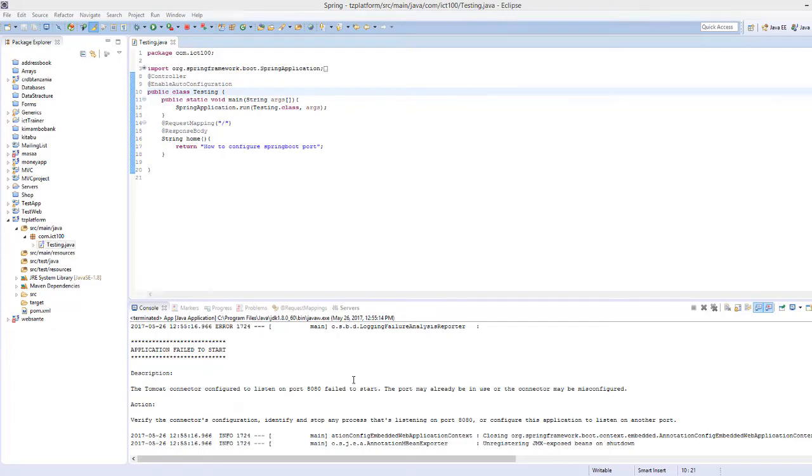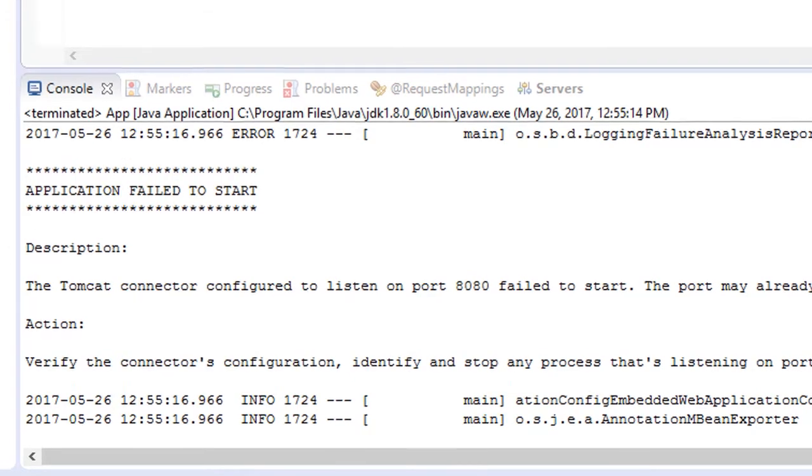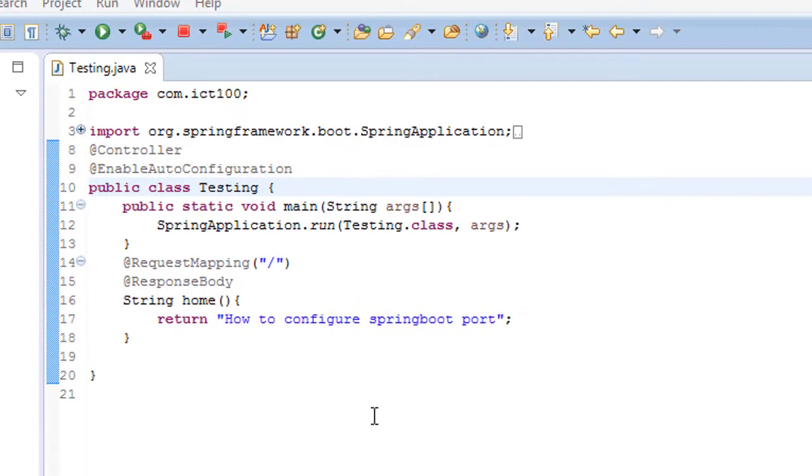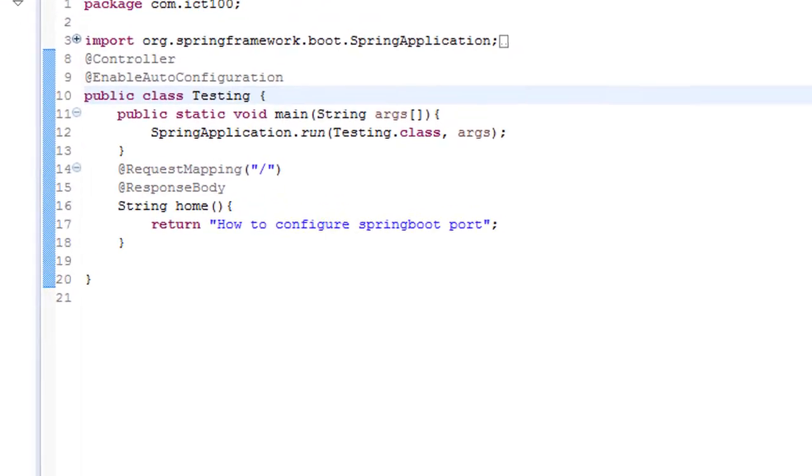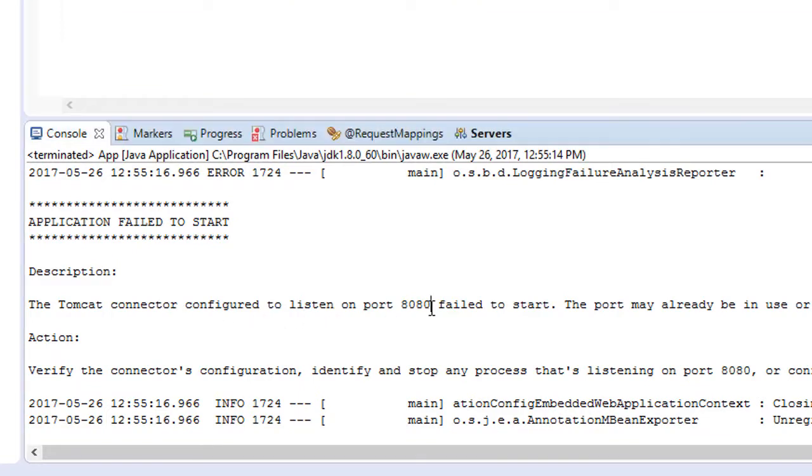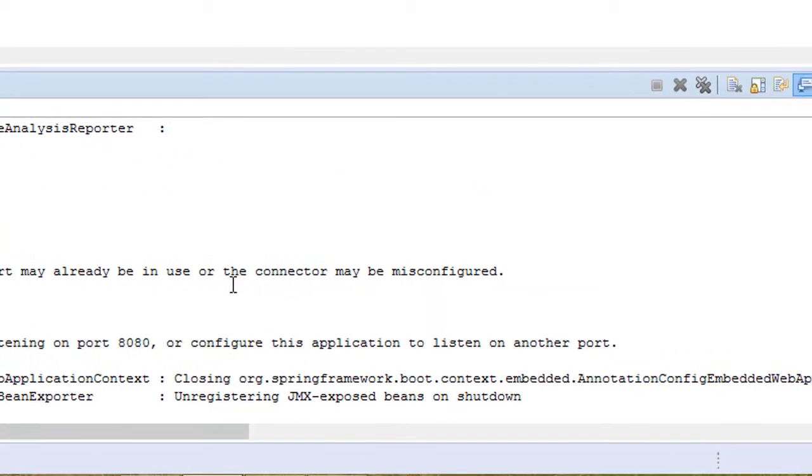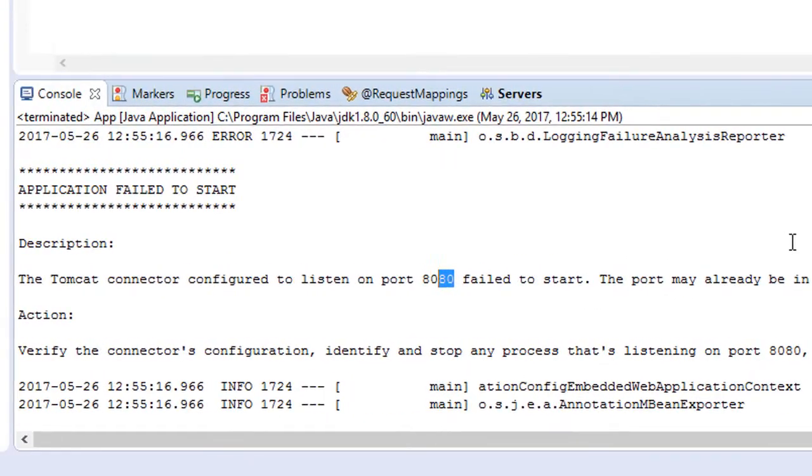Hello guys. Today as I was trying to run my Spring Boot project, I realized I am falling into this trouble whereby the Tomcat connection configured to listen on port 8080 failed to start. The port may already be in use or the connector may be misconfigured.